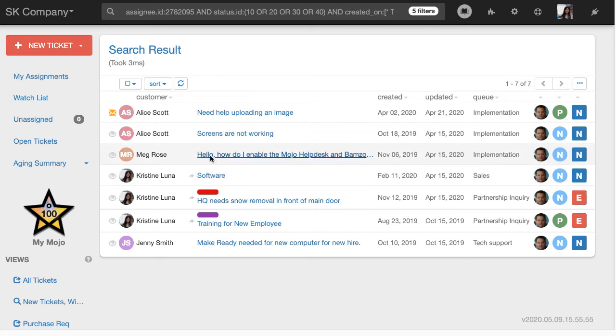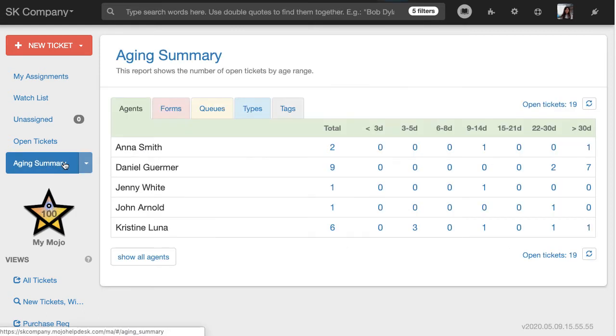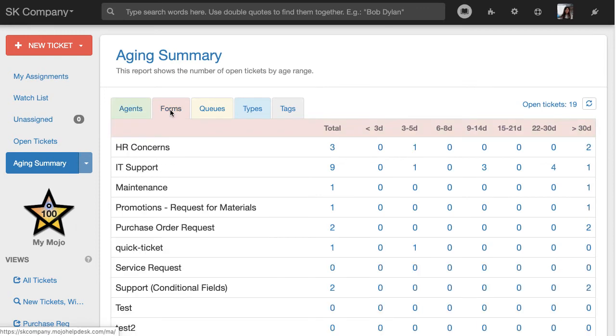Let's go back to the report and take a look at what forms are being used. So the items that you see here under forms, this is what our users or ticket creators answer to the initial question, what can we help you with?